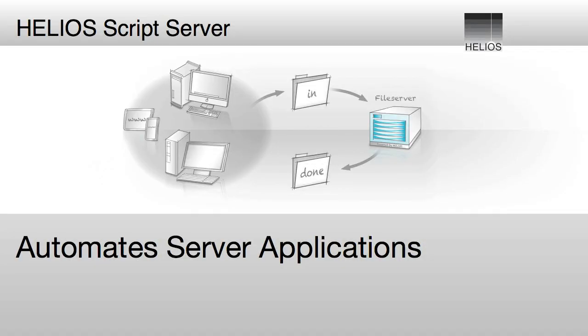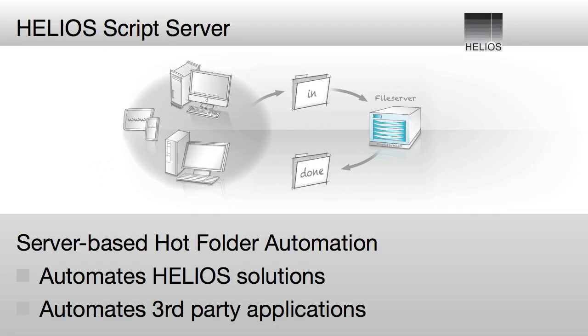Script Server enables server-based hot-folder automation. It automates Helios solutions as well as third-party server applications.